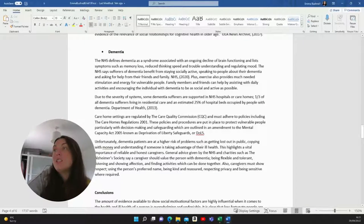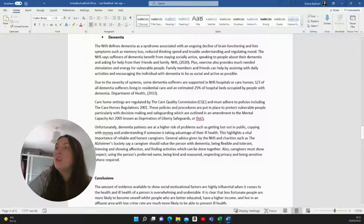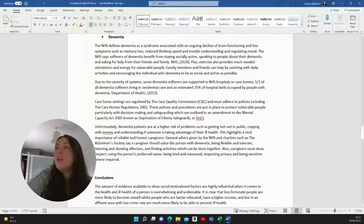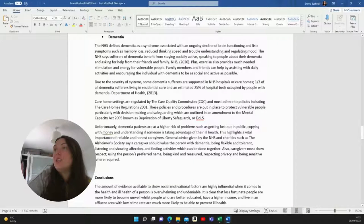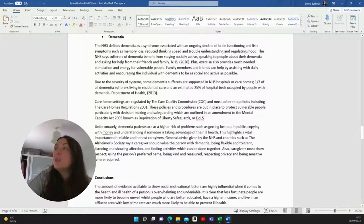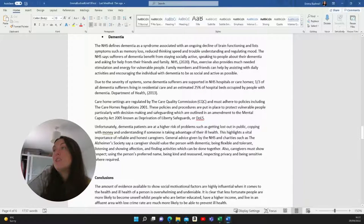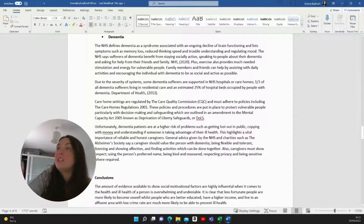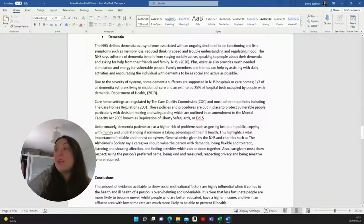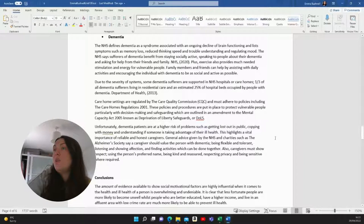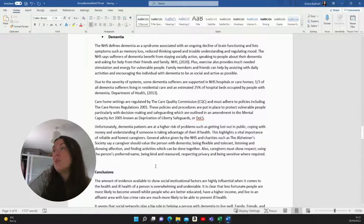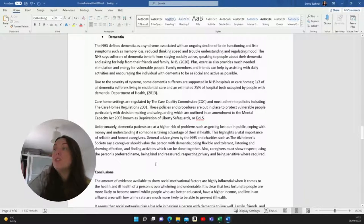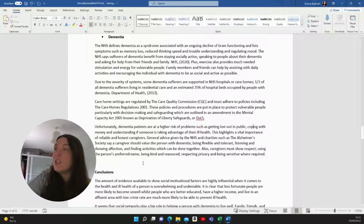One third of all dementia sufferers living in residential care and an estimated 25% of hospital beds occupied by people with dementia. Care home settings are regulated by the Care Quality Commission and must adhere to policies, including the Care Homes Regulation 2001. These policies and procedures are put in place to protect vulnerable people, particularly with decision making and safeguarding, which are outlined in an amendment to the Mental Capacity Act 2005, known as Deprivation of Liberty Safeguards. Unfortunately, dementia patients are at a higher risk of problems such as getting lost out in public, coping with money and understanding if someone is taking advantage of their ill health. This highlights the vital importance of reliable and honest caregivers.